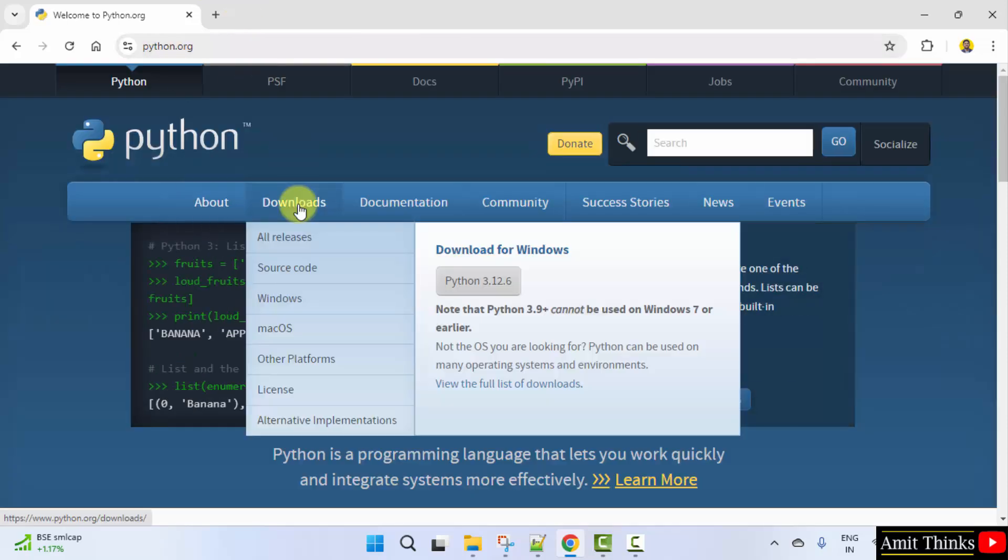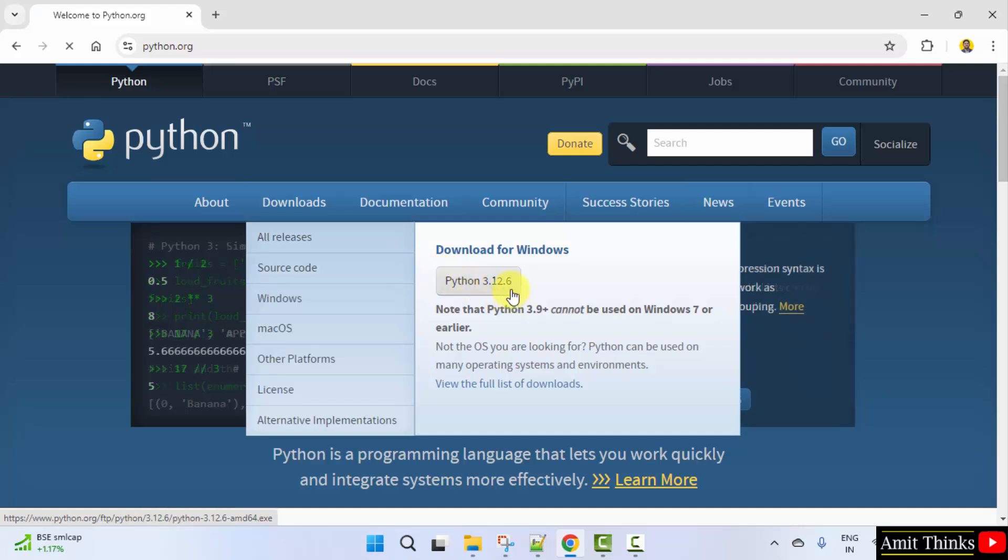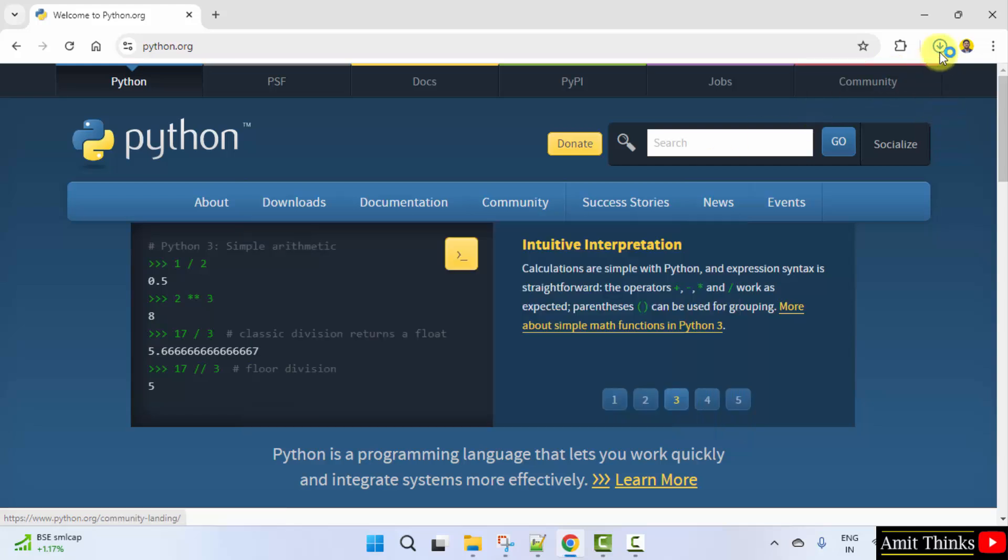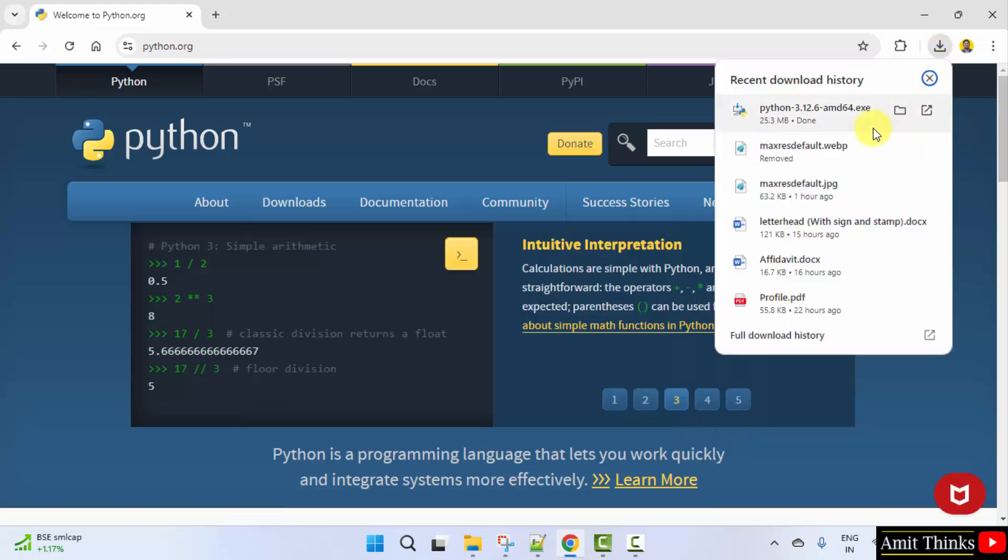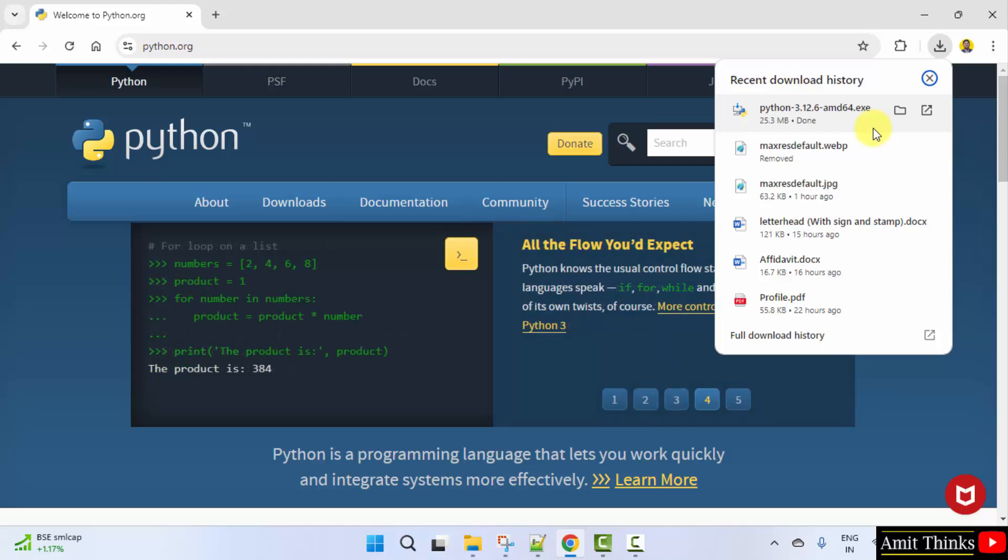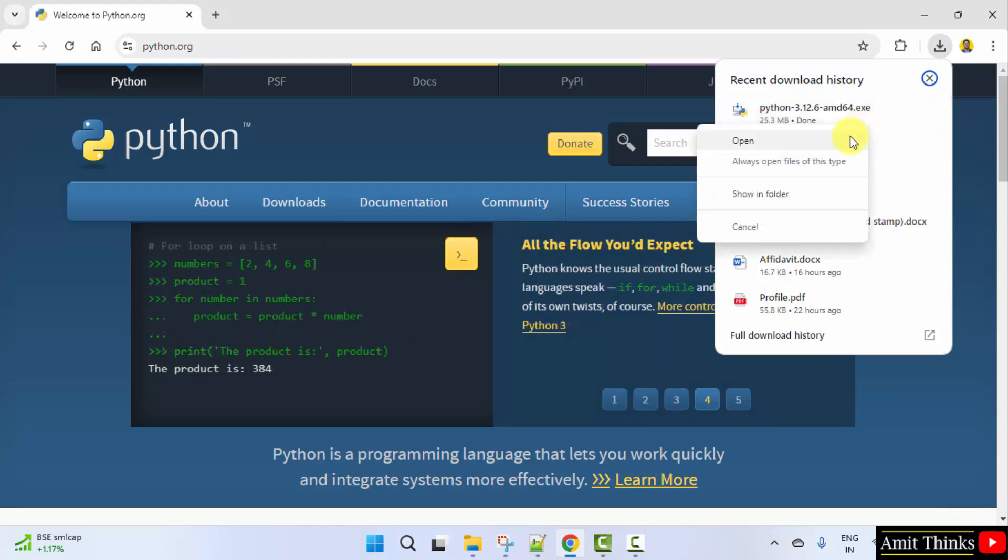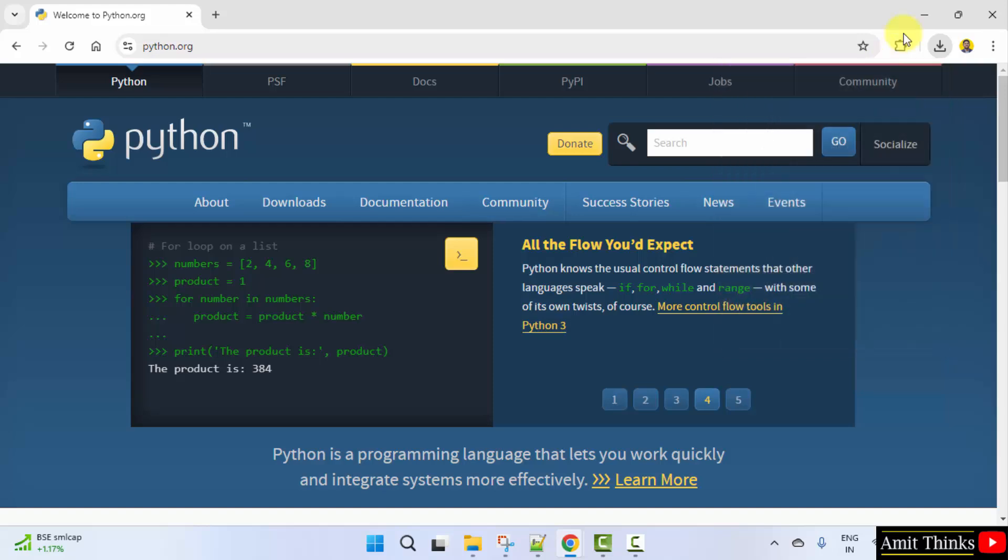Now, keep the mouse cursor on downloads and click on Python 3.12.6. This is the current version. I clicked on it and the download started. It's only 25 MB. It's completed, the exe file. Right click and click open to begin the installation.